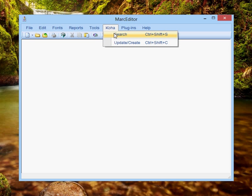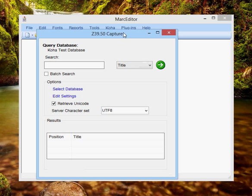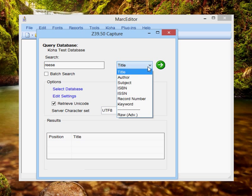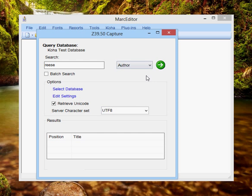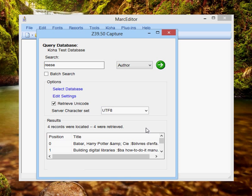I'm going to go ahead and search for a couple records. I'm using a test database, so I've populated a handful of records. They have my name as an author. So I'm going to go ahead and pull those. There are four.